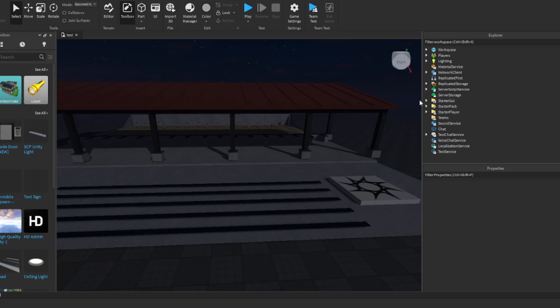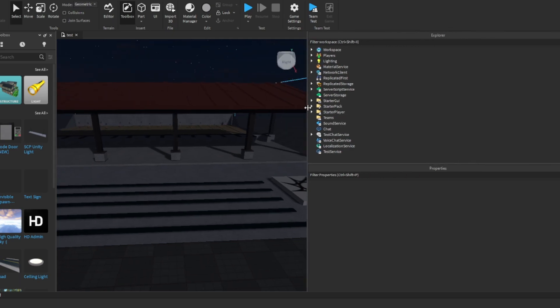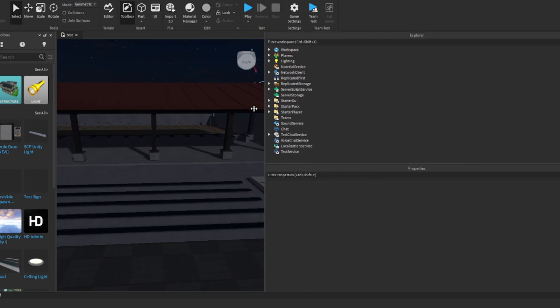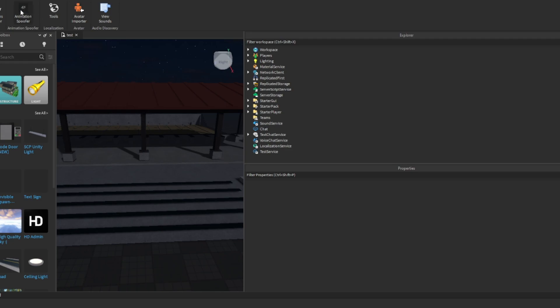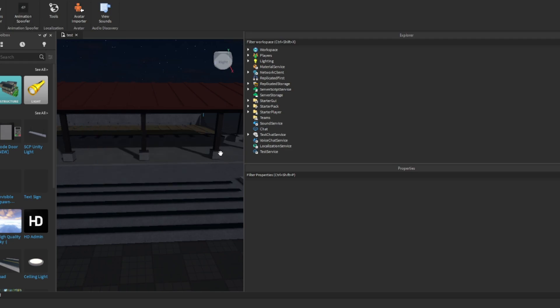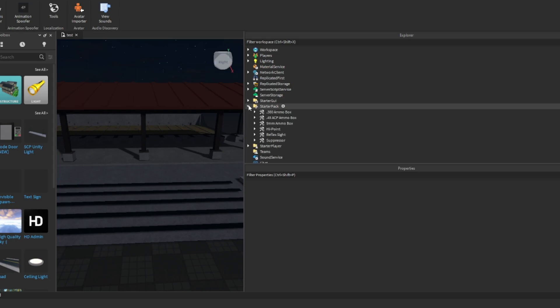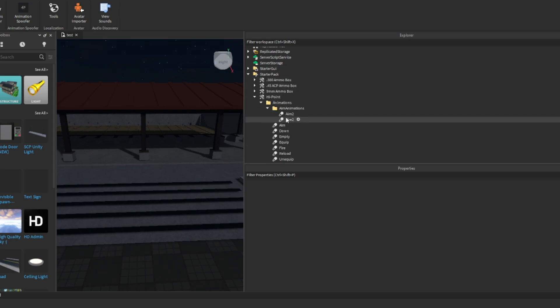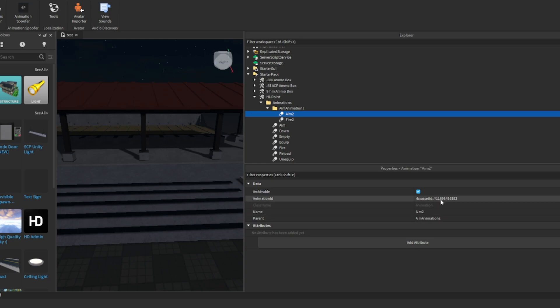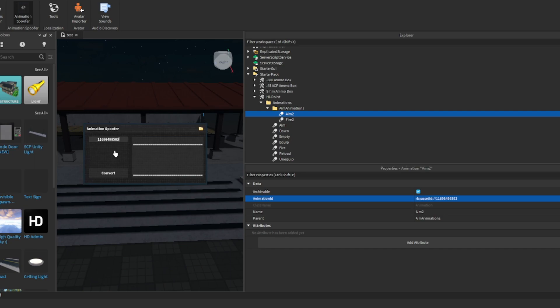People be like, how do I get animations right? So first of all y'all need this animation spoofer. I'll put that in the description. Second of all, y'all want to come to this and find a gun. Y'all can see animation, boom, open that up. After y'all open that up, copy this, go to anime spoofer, paste it in here, then y'all see it. Now y'all copy that, come back to it and paste it in there.